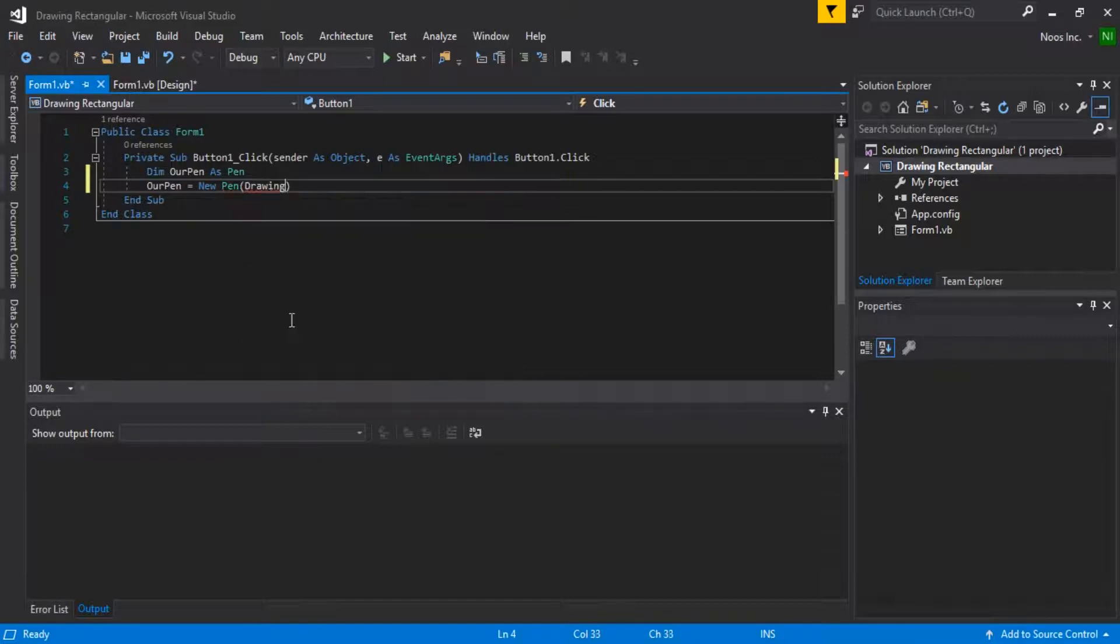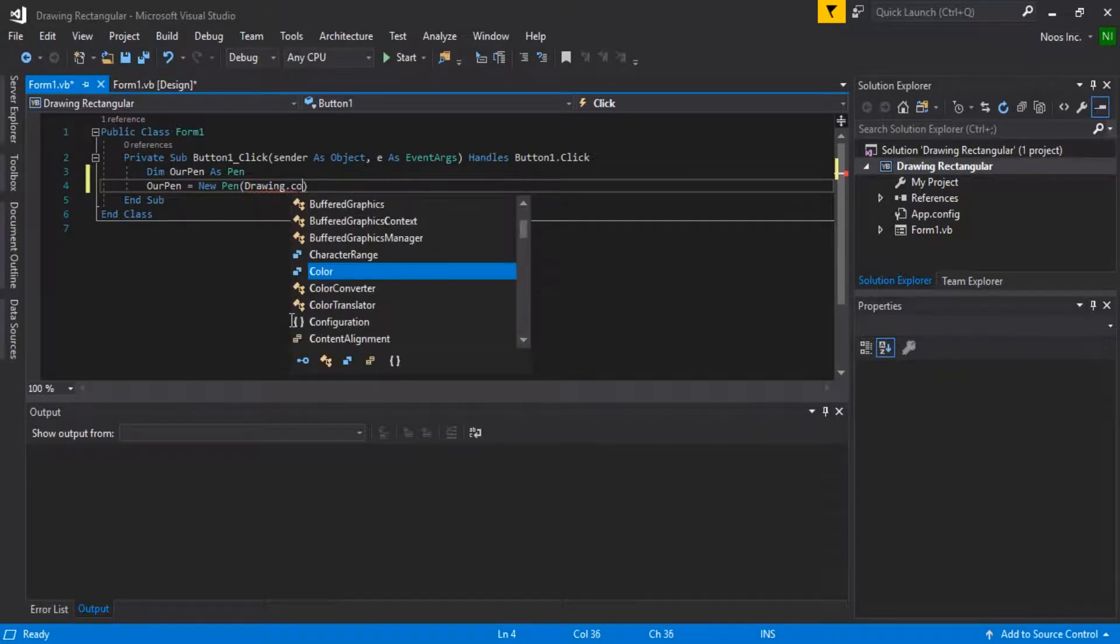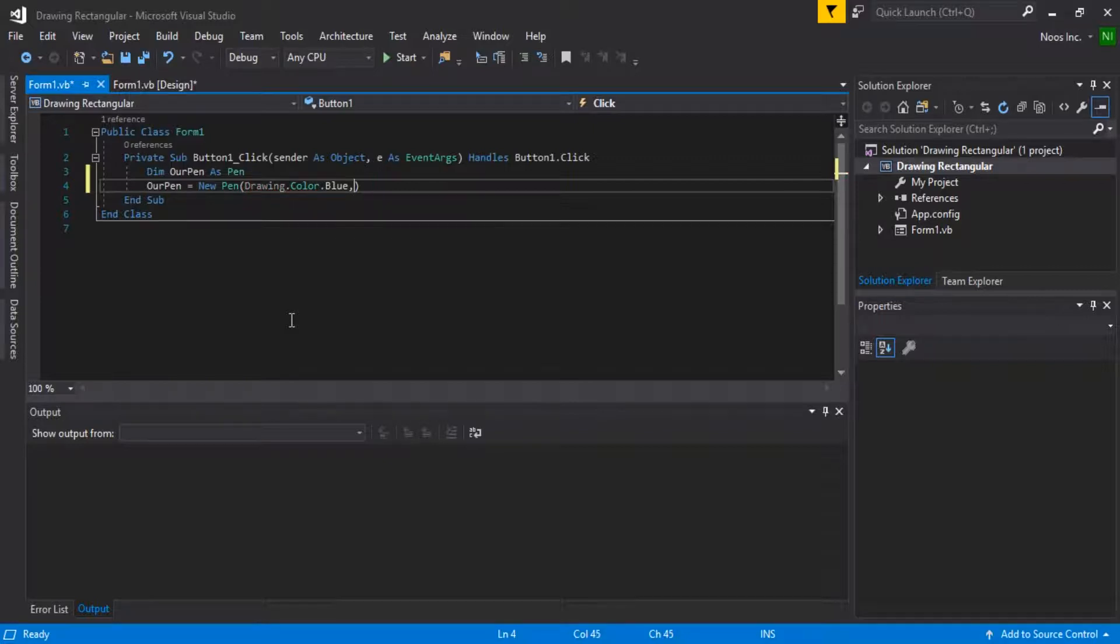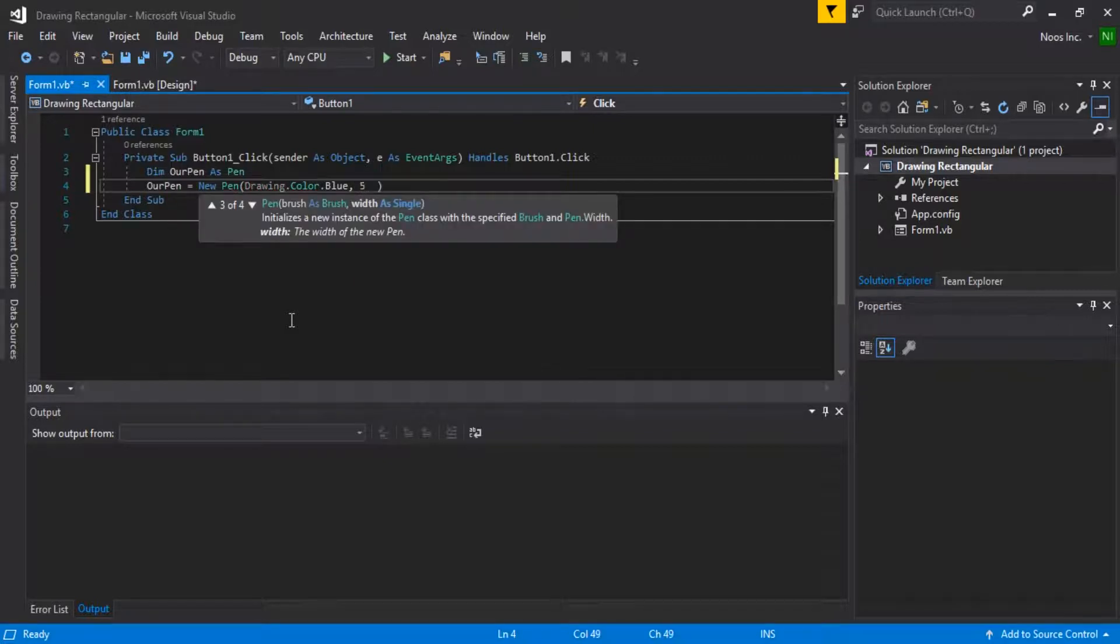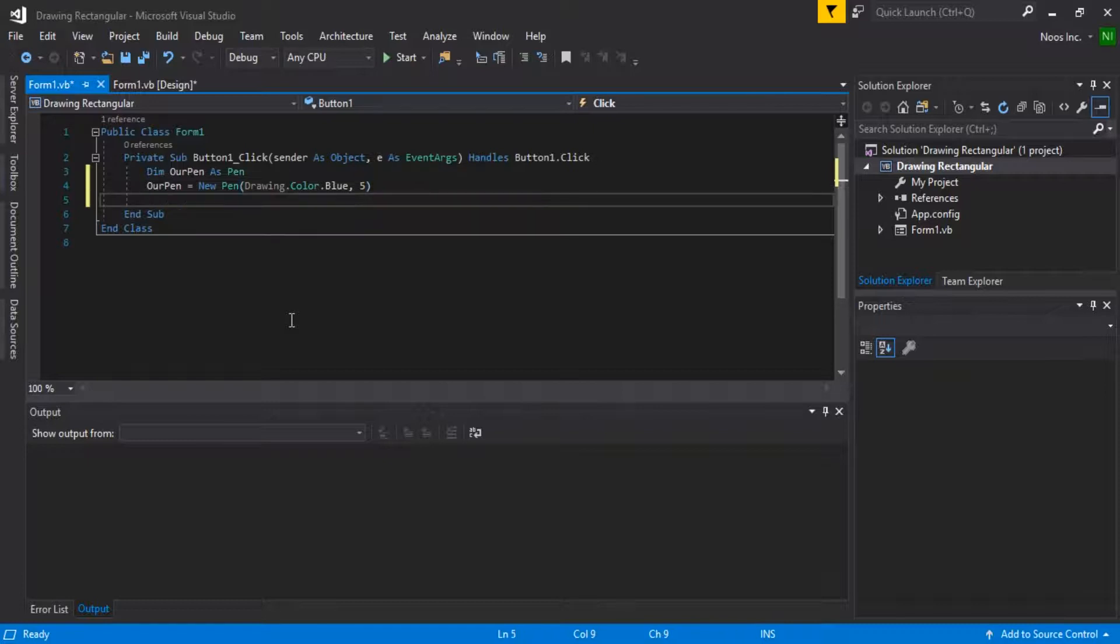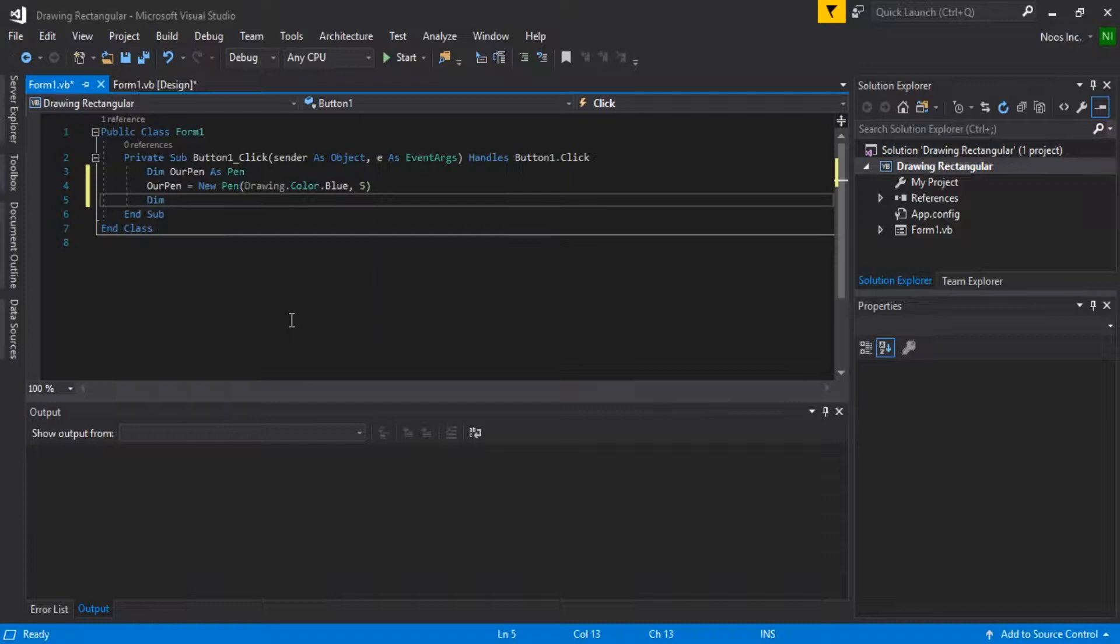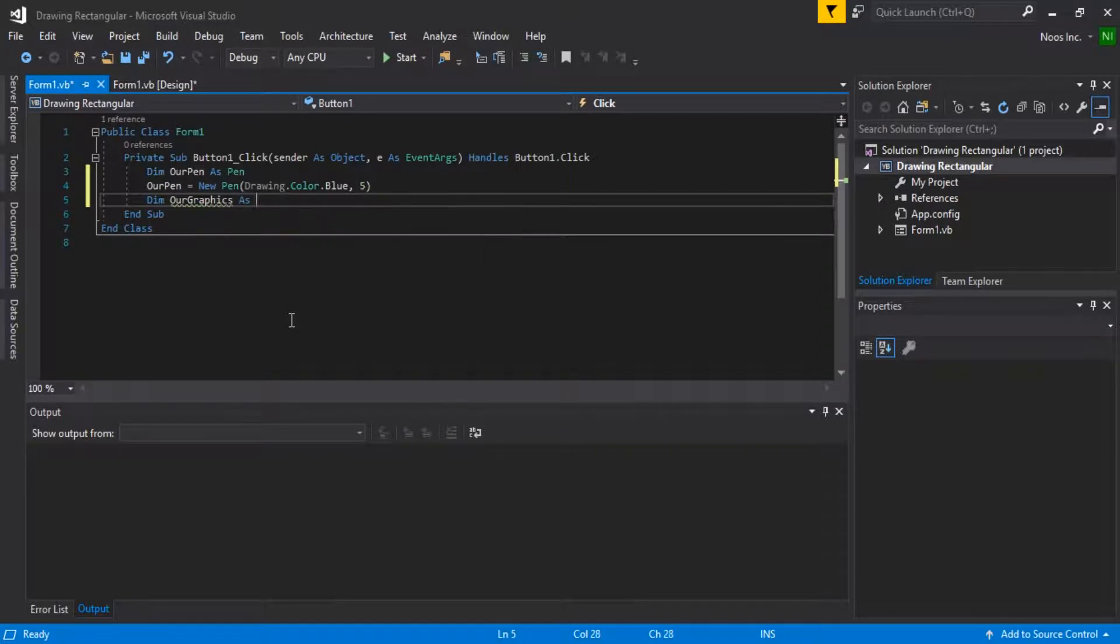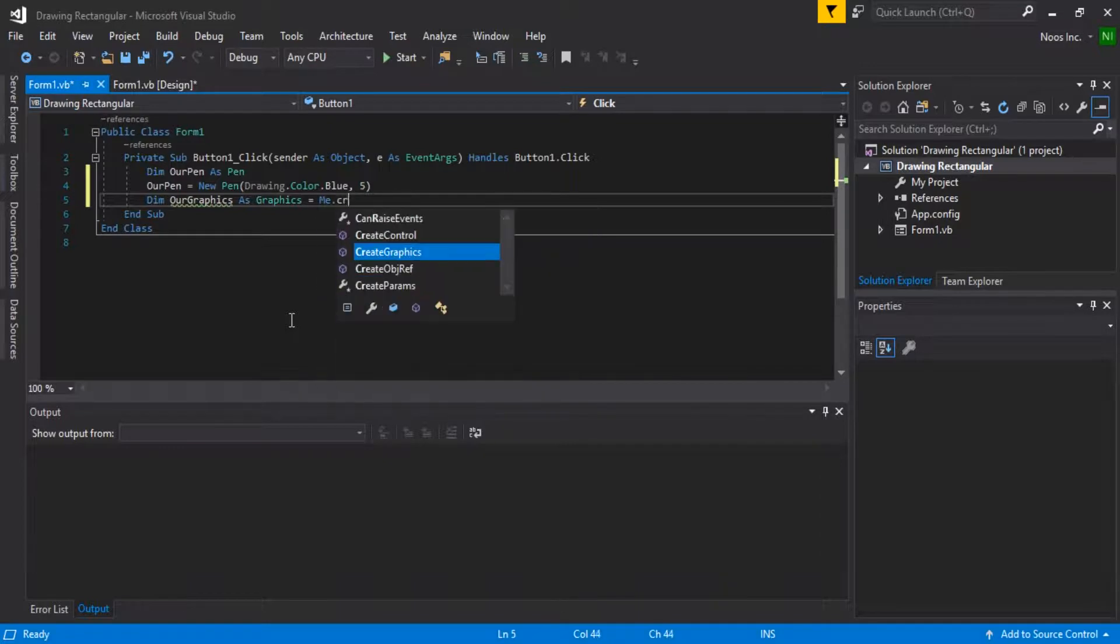Drawing. This is for using color, for example Color.Blue, and the size is 5. And our graphics, Dim MyGraphics As Graphics, equals Me.CreateGraphics.